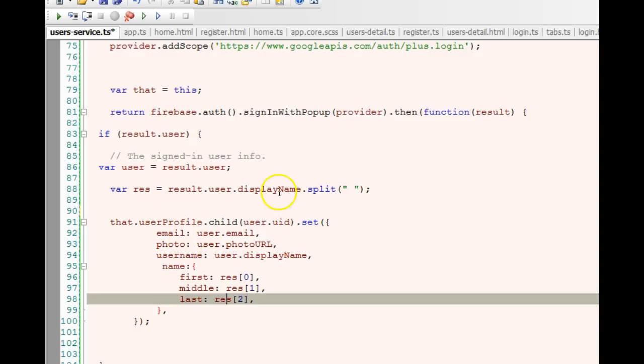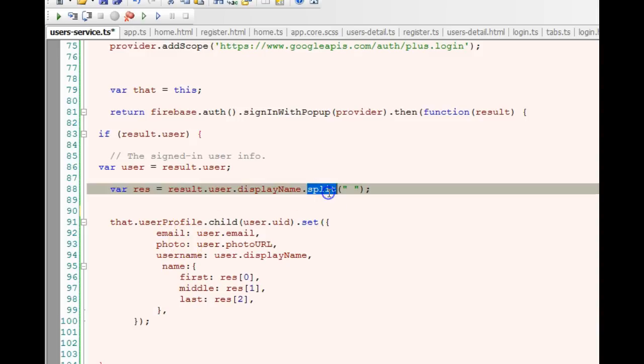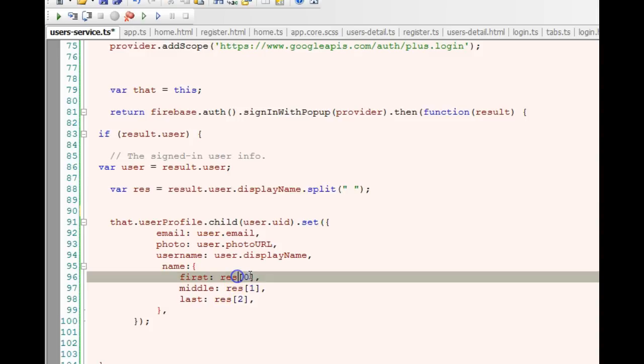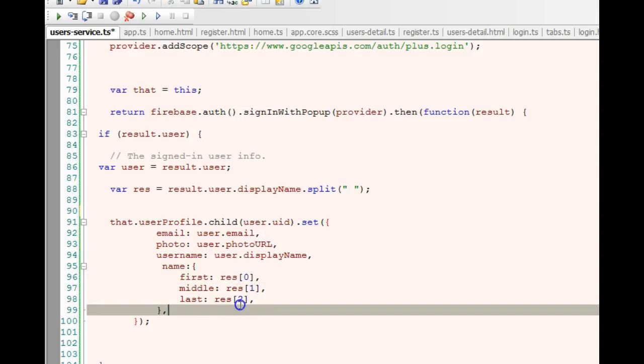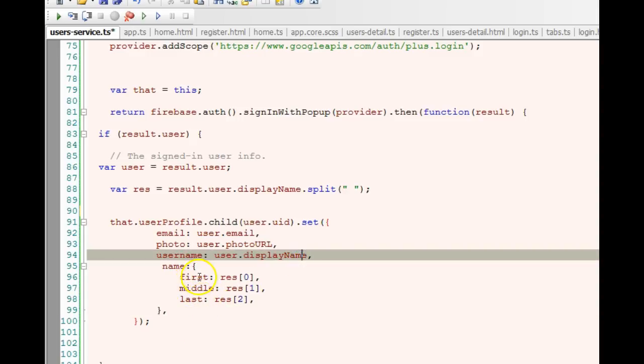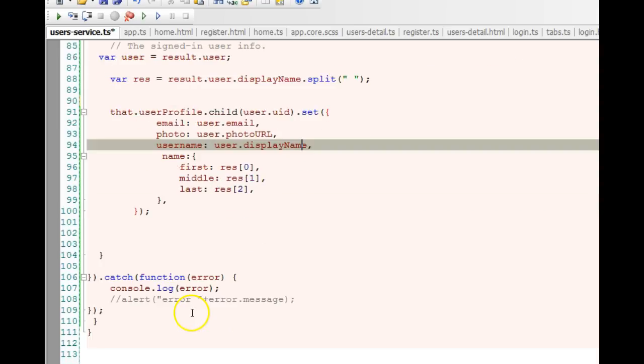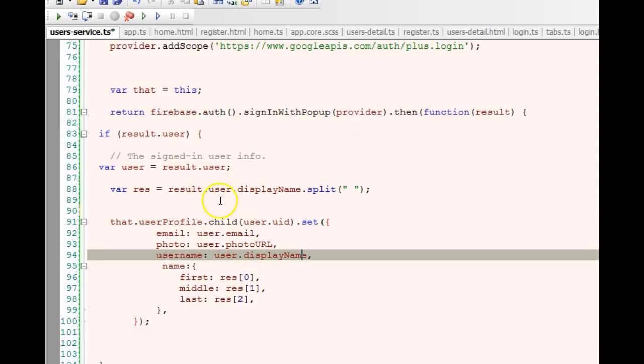We want to split it according to spaces. So David will be the first one, Partner will be the second one, and Ozalo will be the third one. I just made it first name, middle, and last. I use this JavaScript function called split to split it, and then all of them became an array that is saved inside rest.